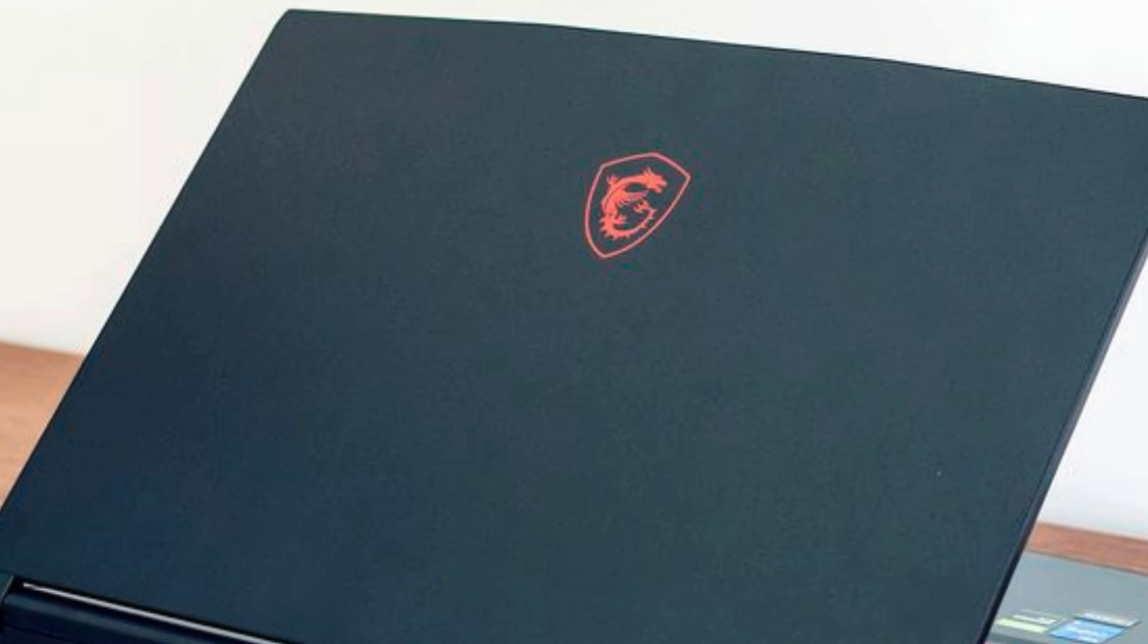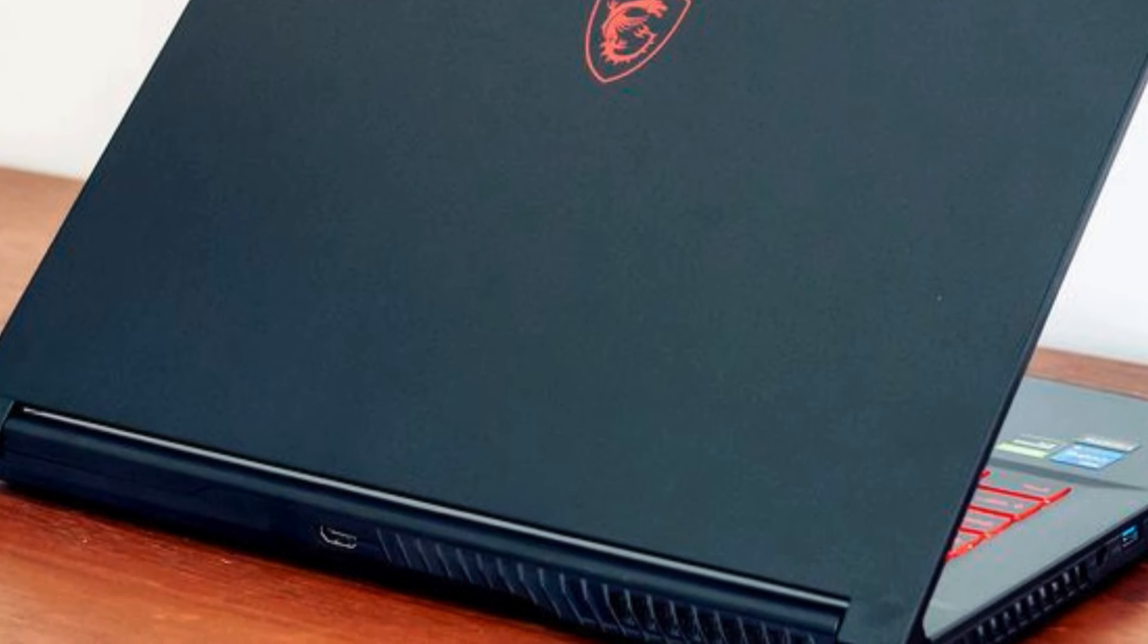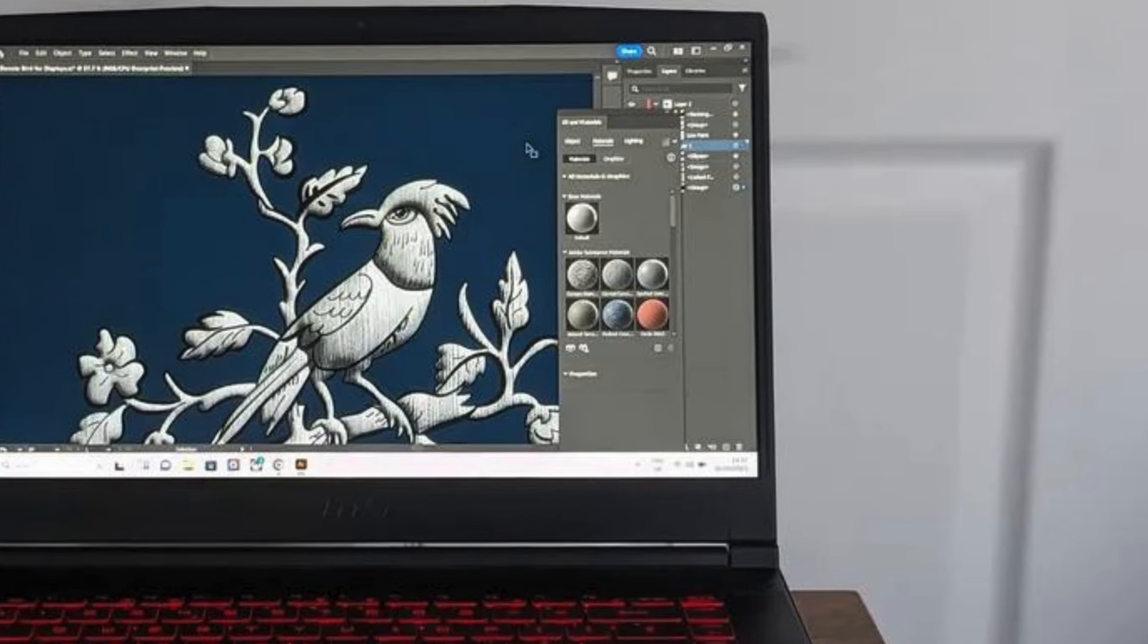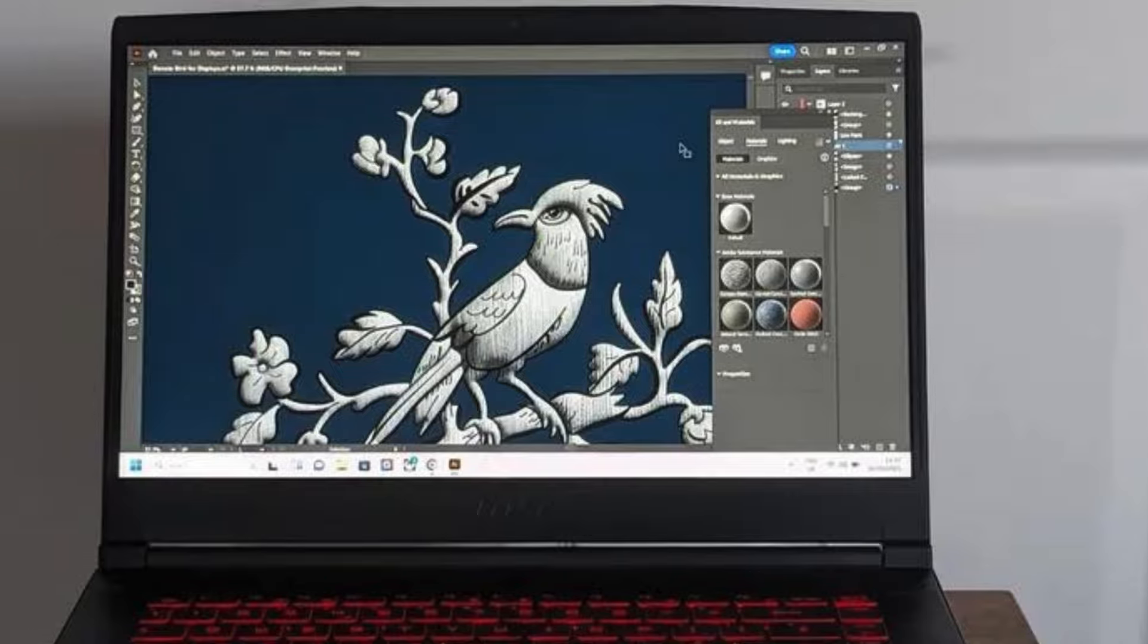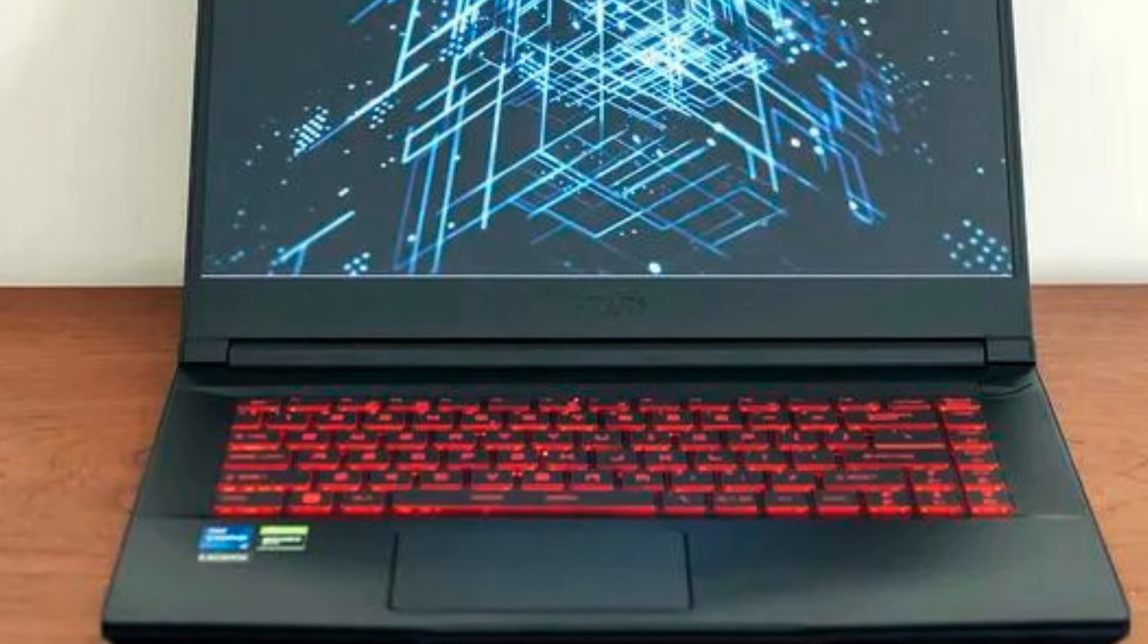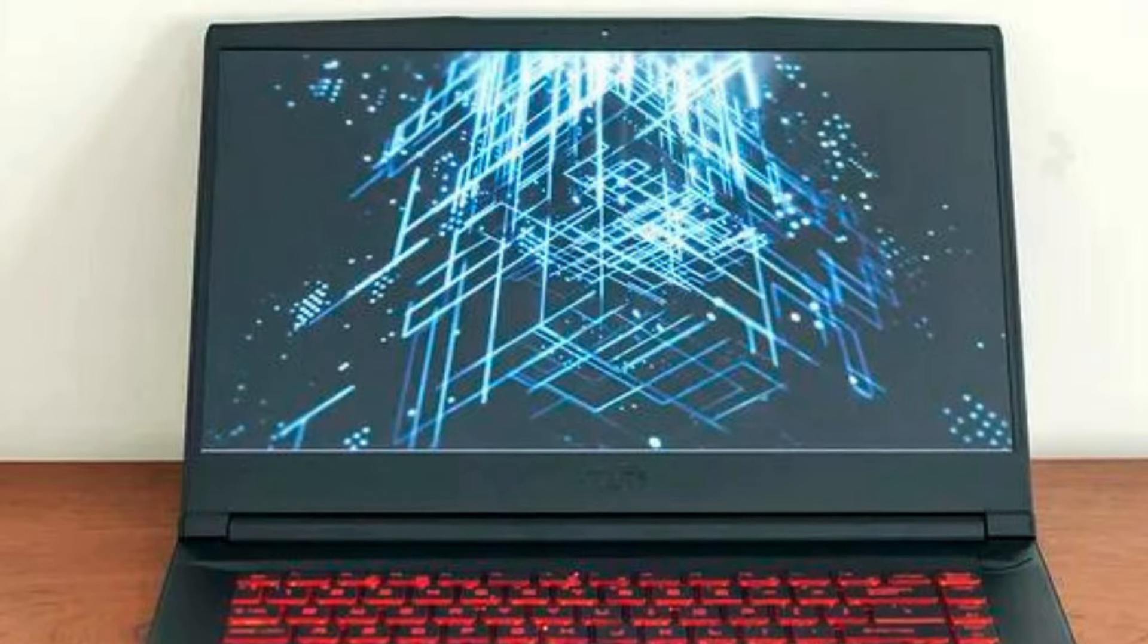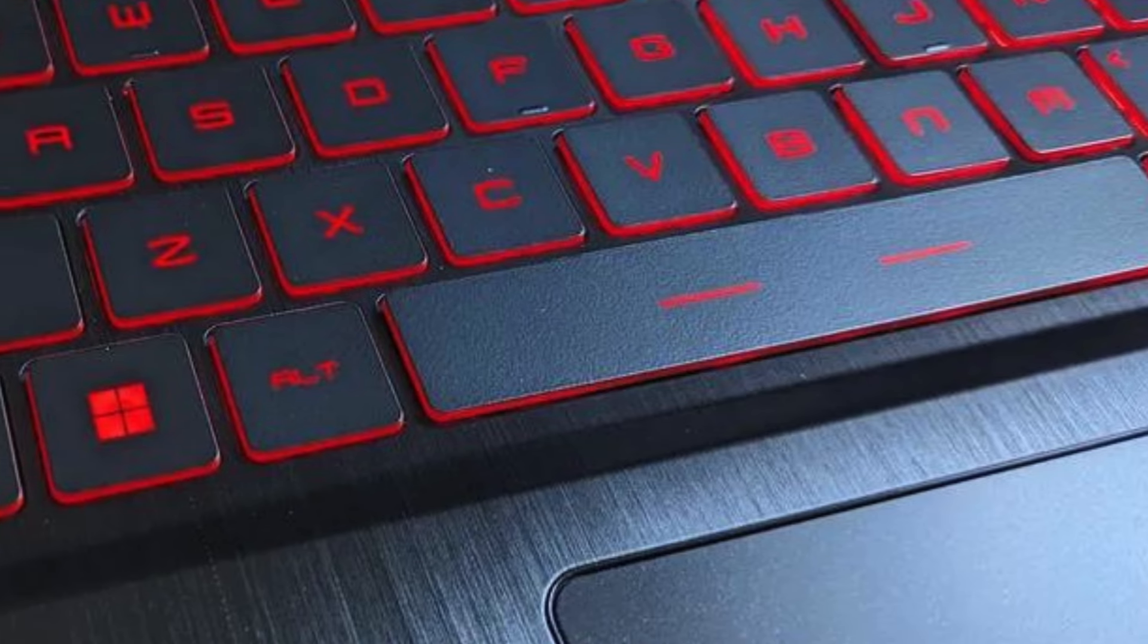Powered by an Intel Core i5-12450H processor and 32GB of RAM, this laptop offers responsive performance for multitasking and gaming. With a 1TB PCIe SSD, you'll enjoy fast boot times and quick access to your games.